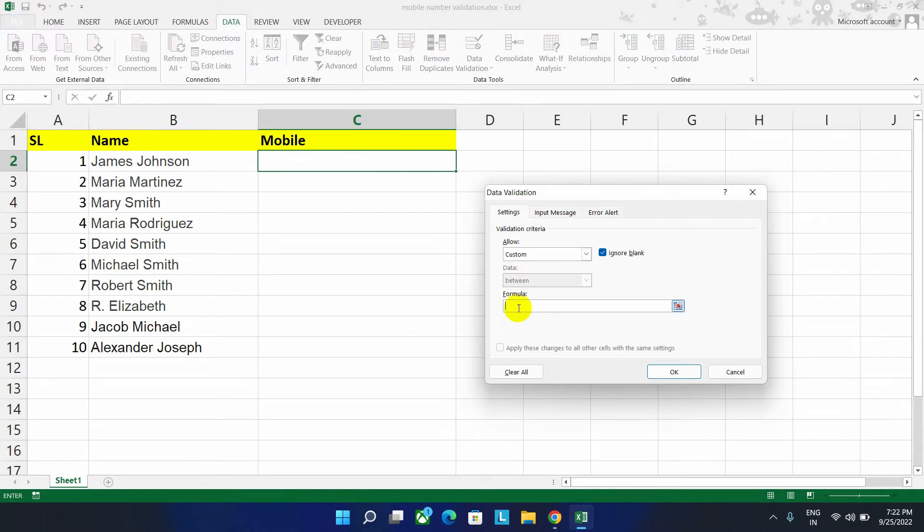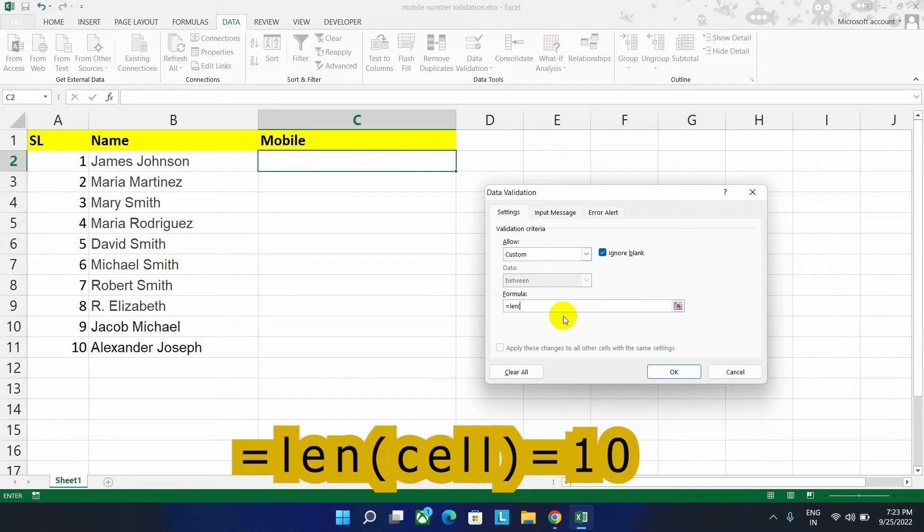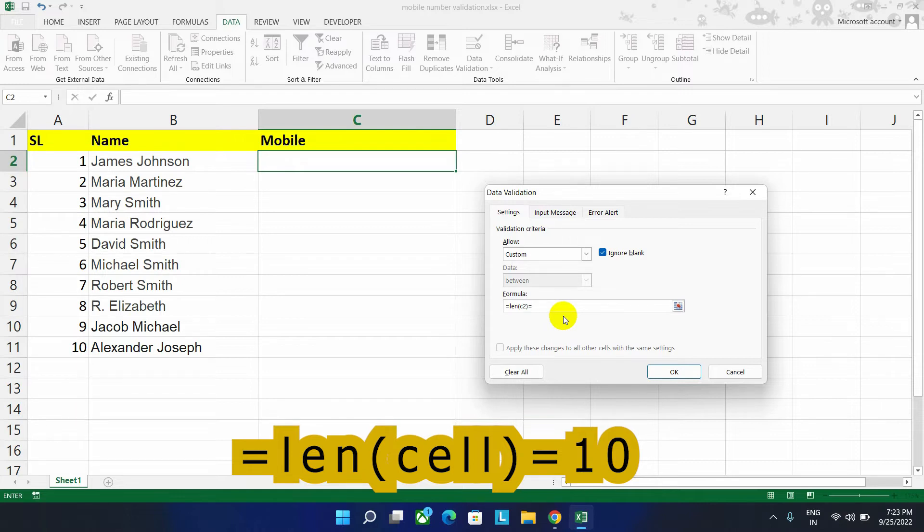Here you have to write a formula. As you know, we have to start with equals to to start the formula. Now write LEN means length and then select our first cell, which address is C and row is 2. So start first bracket and then write C2 and then close the brackets. Then equals to, as our phone number length is 10 digits, so here we will write 10.